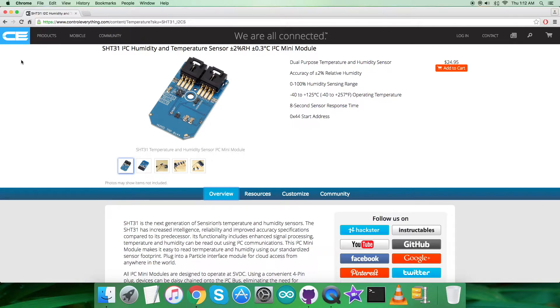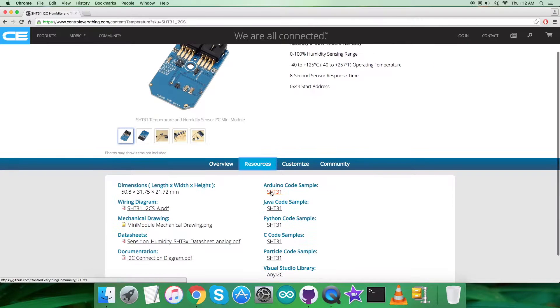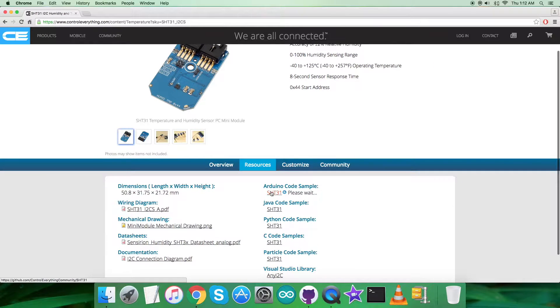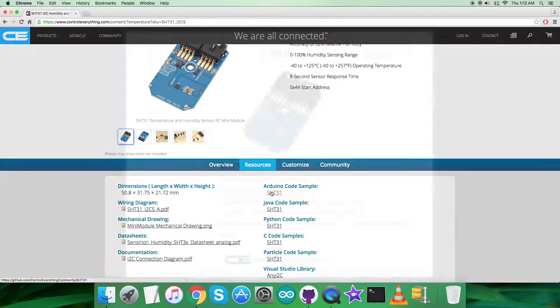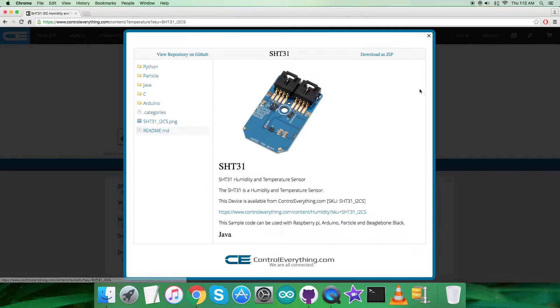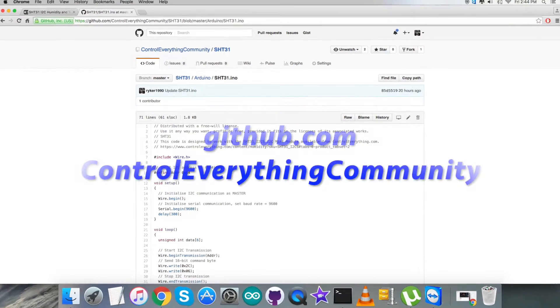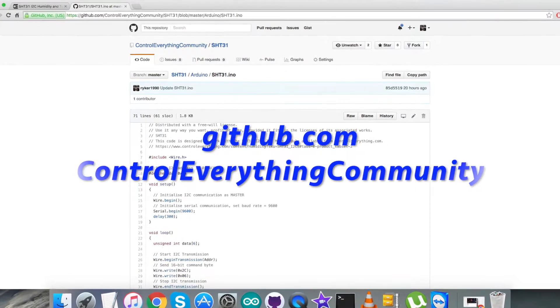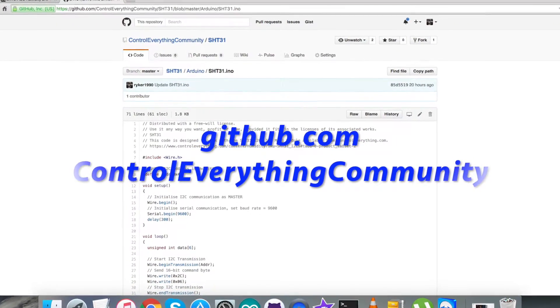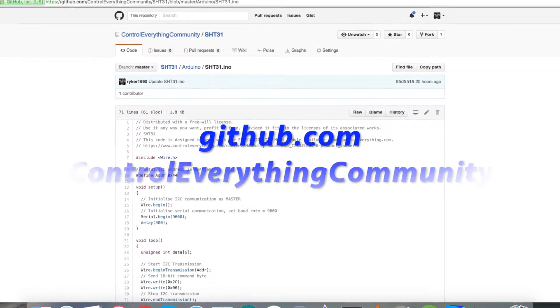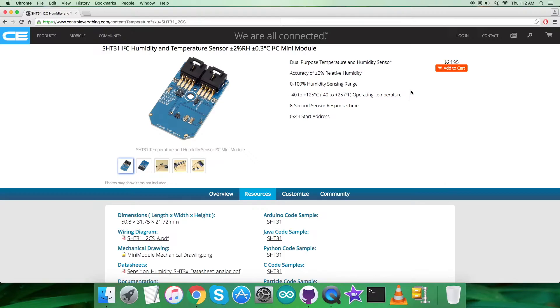I will be interfacing the sensor SHT31 with an Arduino Nano. To get the Arduino code, let's go to the source tab and here comes the Arduino code sample. You can download the code from this link or from github.com in the repository Control Everything Community.